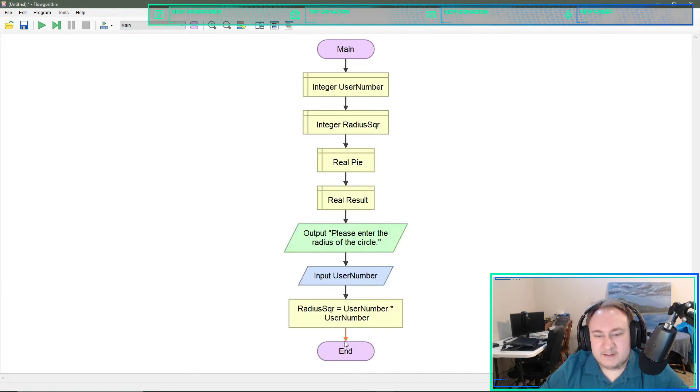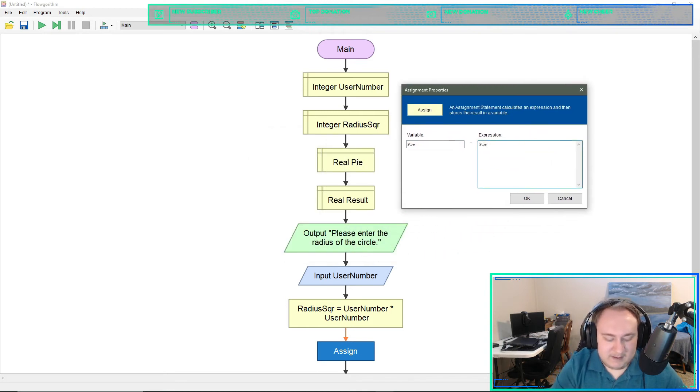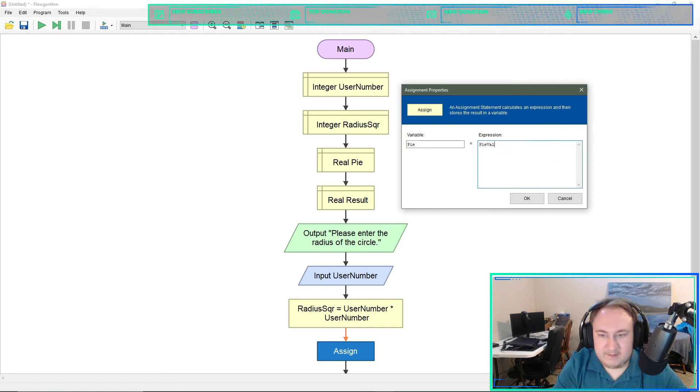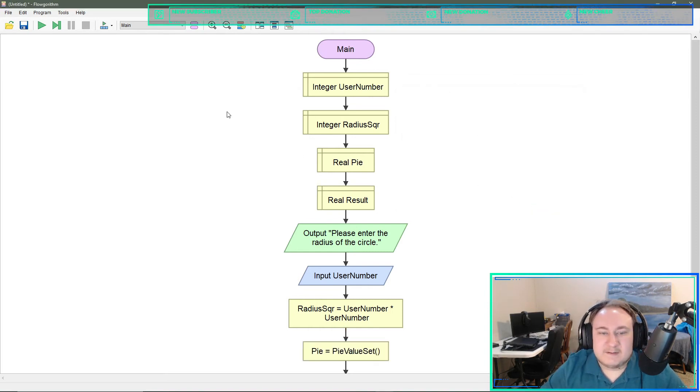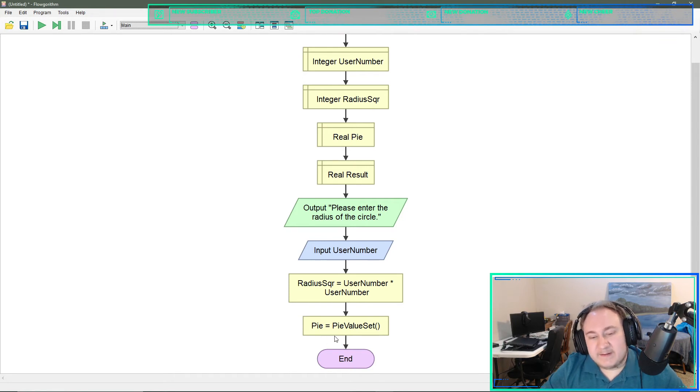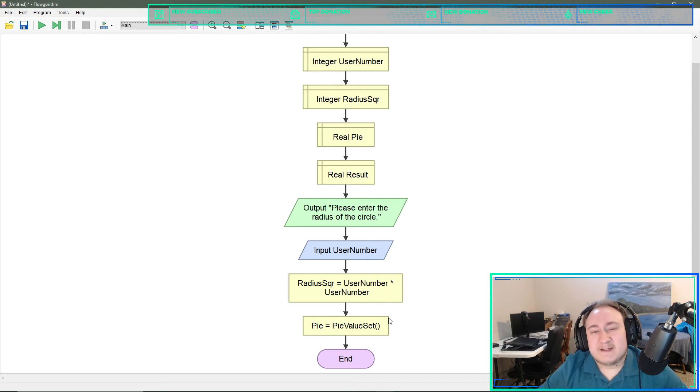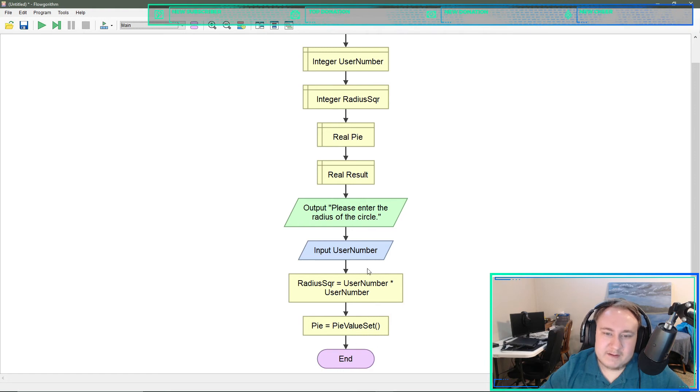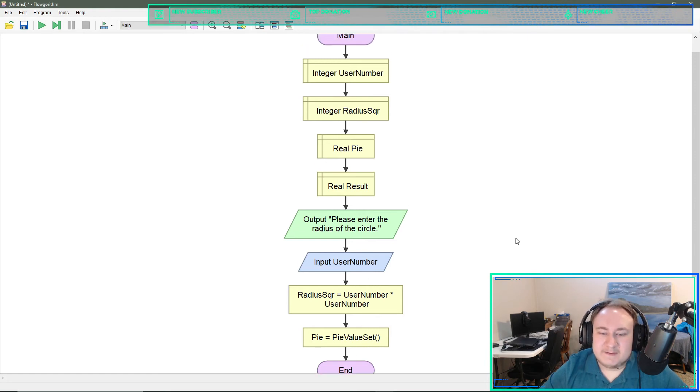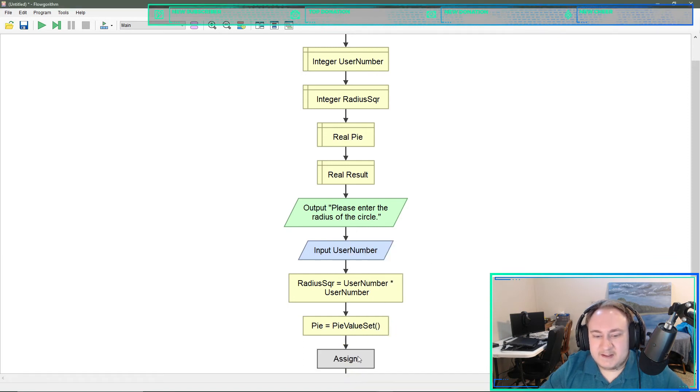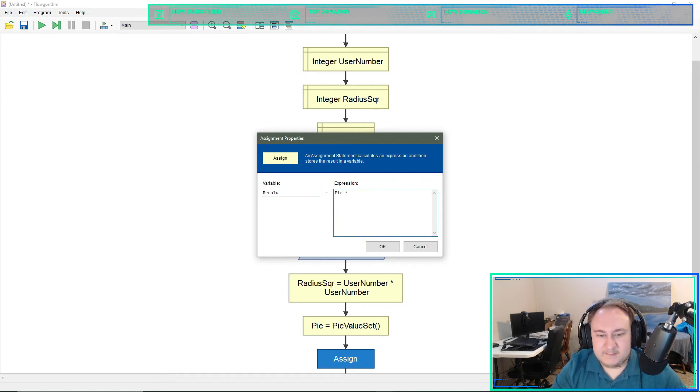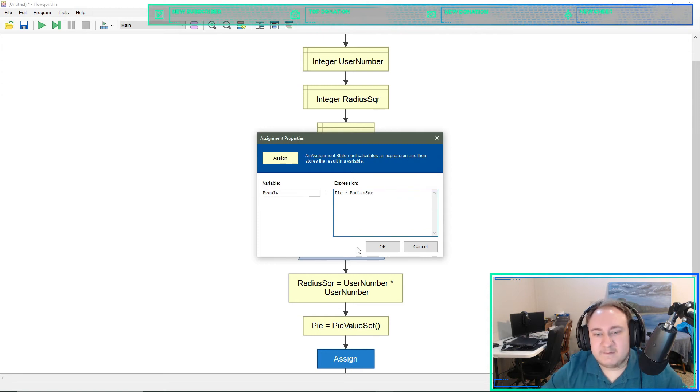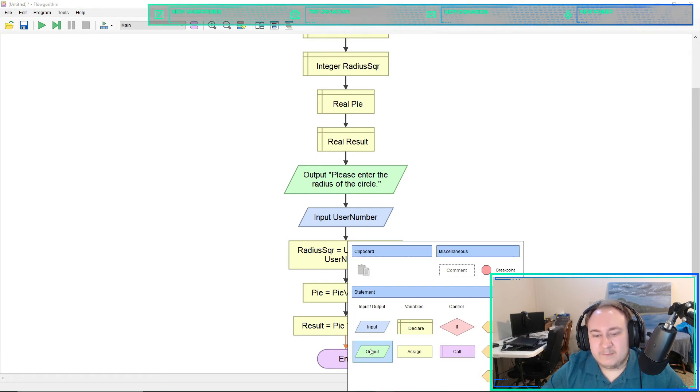Then we'll come back to main. What we need to do is assign pi equals pi value set. Spelling is always difficult in development for unknown reasons. So now we have the value of pi, which I'm just going to use 3.14. Flowgorithm does have a value set for pi, but this is just a test case so 3.14 should be fine for us. Now we will use result to get both of these, so assign result and it will just be pi times radius sqr.